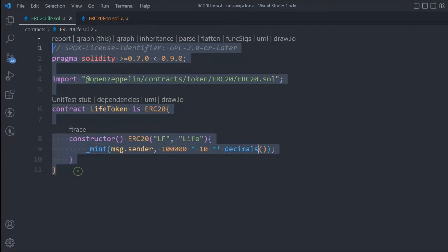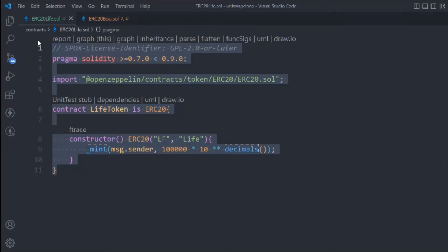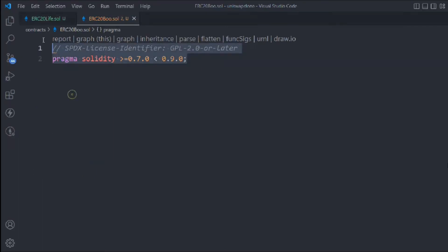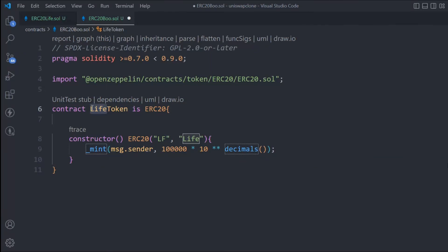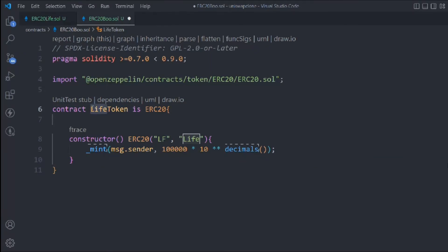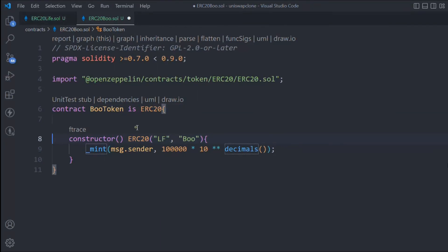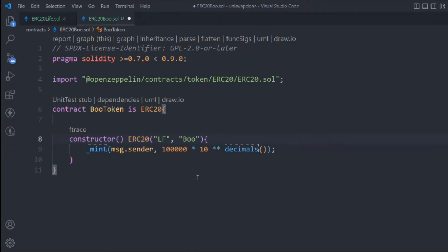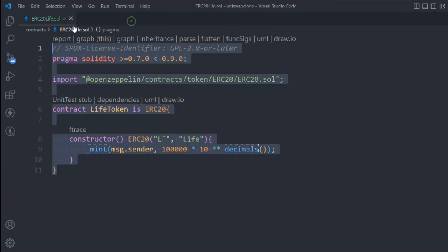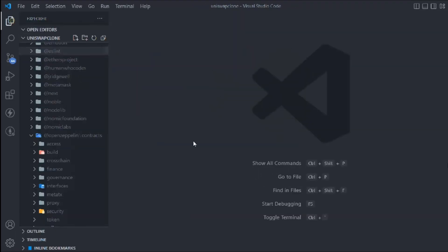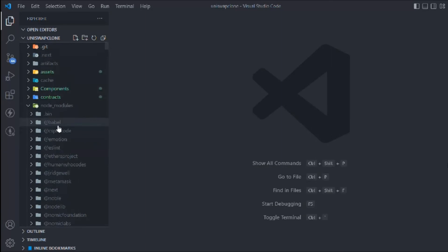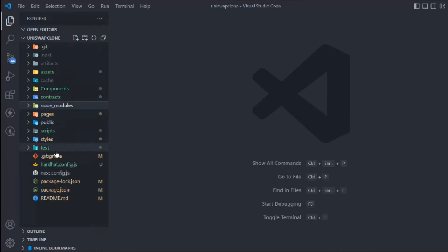That's the entire contract we've written for our Life token. Simply copy this and come here and paste that exact code. Here we're going to do changes in the contract name - we'll call this Boo, and that's the name of the token. So our two tokens are ready - Life and Boo tokens are ready. Let's close these files and this looks fine.